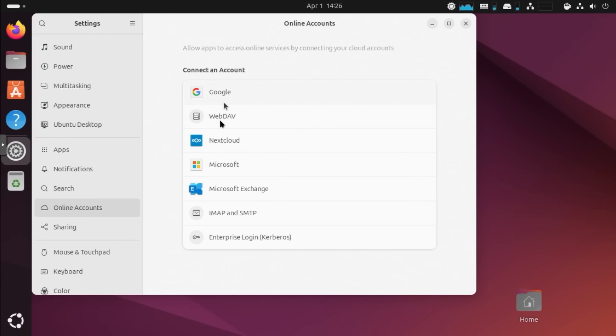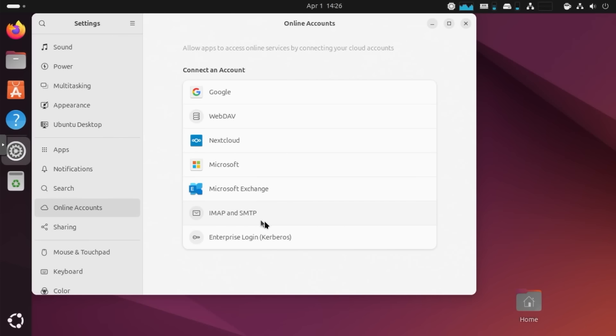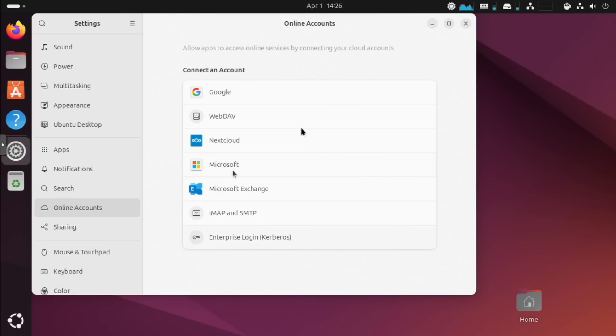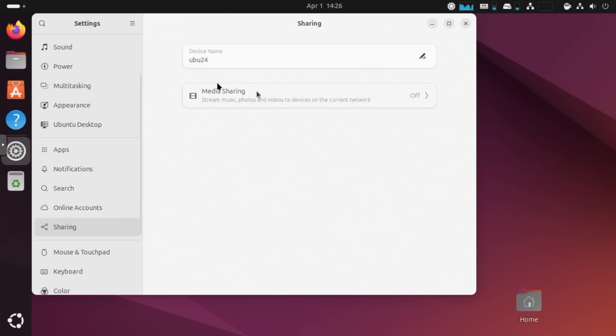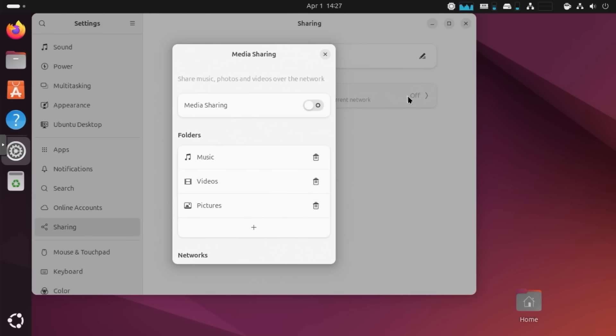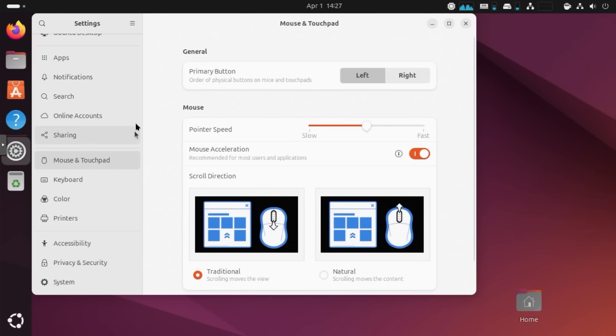Search features is pretty much the same as before as well. And then you have your online account. Now, apparently there are more things that you can add on to here than what it has on the list, but it does have a decent amount like Google Apps, Nextcloud, WebDavs, IMAP, SMTP, stuff like that, Microsoft Exchange. So I do like that they do have all this already pre-built in. But if you want to add like say OwnCloud or something, it will come up on this list as well. Then you have sharing. And this is your device name. And then your media sharing. So if you want to share a folder or something like that, you could share the folder through here.